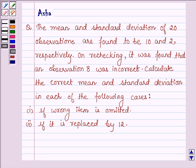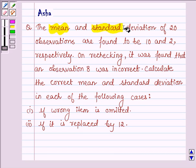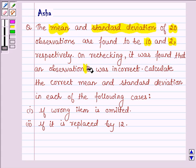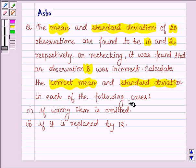Hello and welcome to the session. The question says the mean and standard deviation of 20 observations are found to be 10 and 2 respectively. On rechecking, it was found that observation 8 was incorrect. Calculate the correct mean and standard deviation for each of the following cases: first, if the wrong item is omitted, and second, if it is replaced by 12.